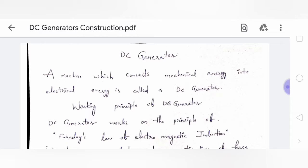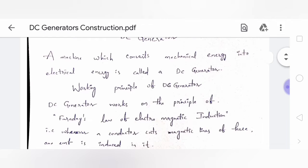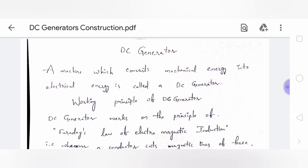DC generator is a topic from DC machines. In DC machines we consider DC generators and DC motors. This is about the construction parts of DC generator, how the parts work, and what materials they are made of. A DC generator is a machine which converts mechanical energy into electrical energy.